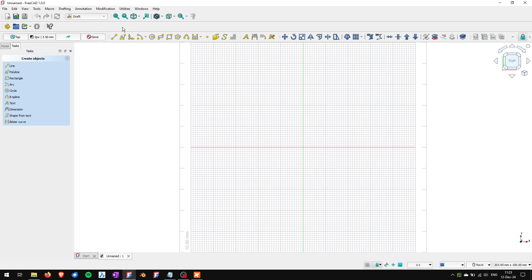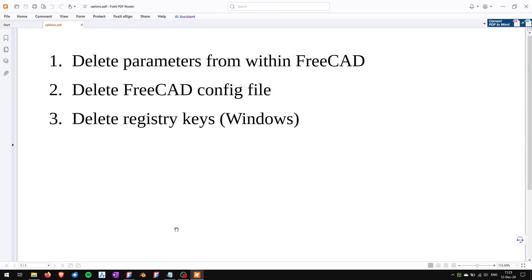But it happened to me that even removing the config files wasn't enough to reset all of the toolbars so I had to go and delete the registry keys.